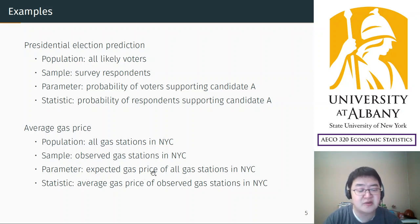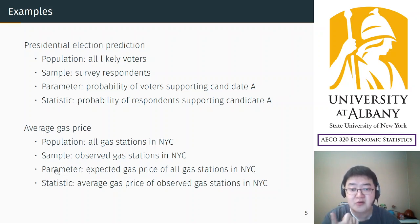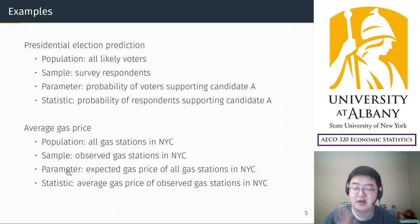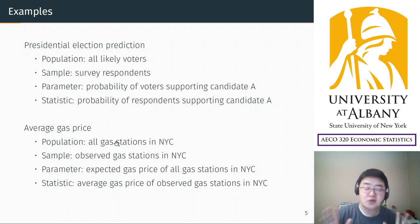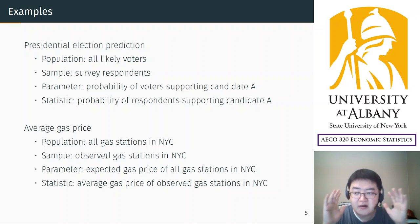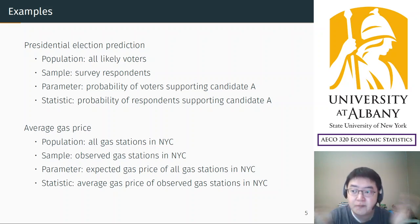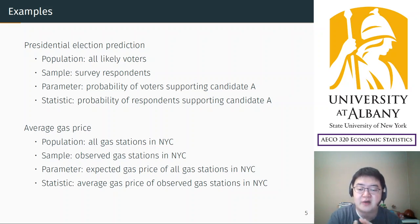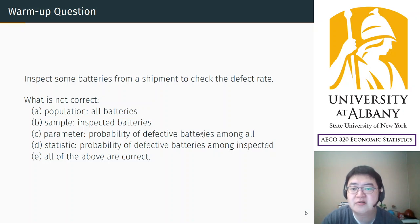We cannot calculate the mean gas price from the population because we do not observe all of them. If we could observe the population, then you could calculate the parameter and you'd know it. This is the basic structure for statistical inference: you have to understand what is the population and what is the sample — they are the two major building blocks of statistical inference.